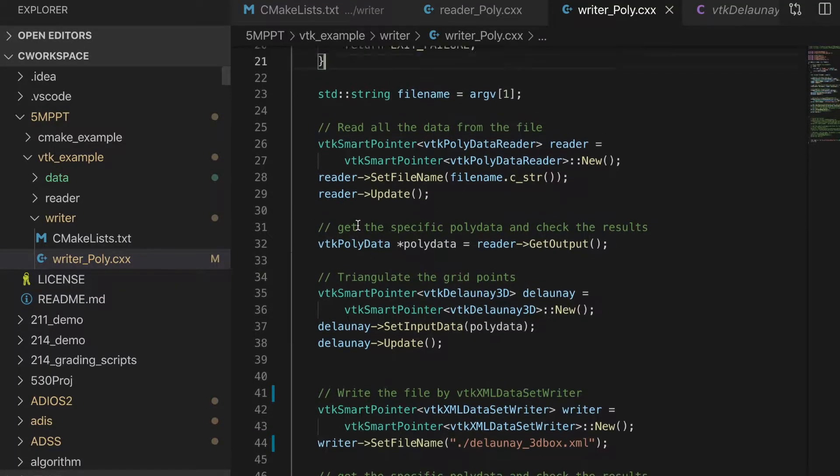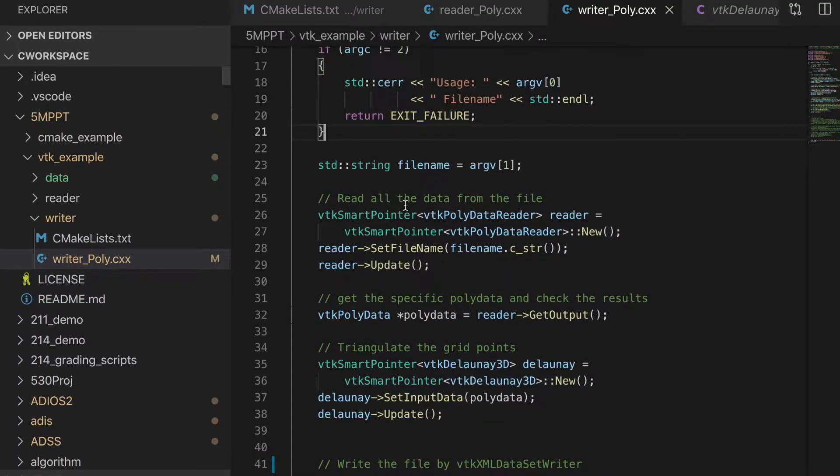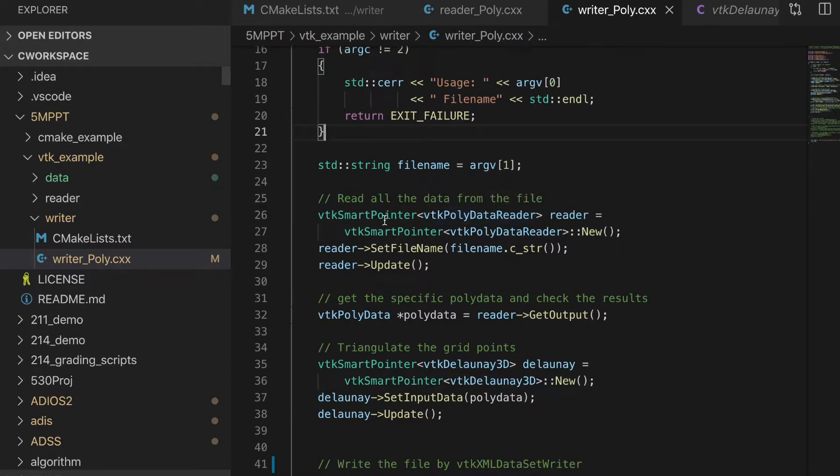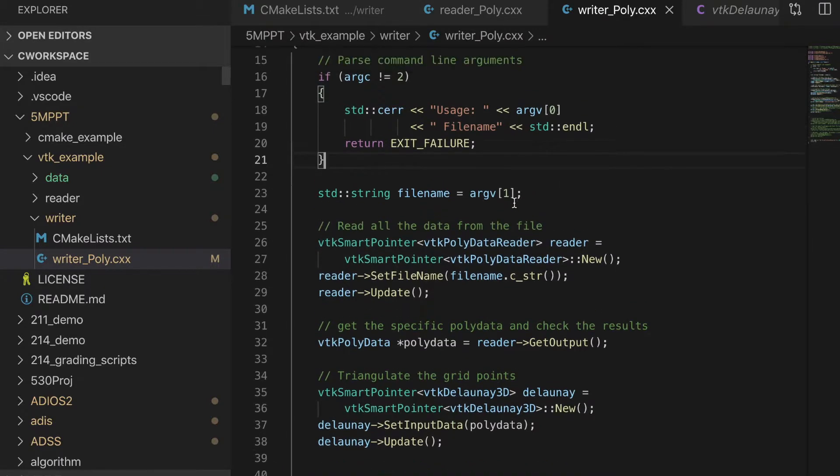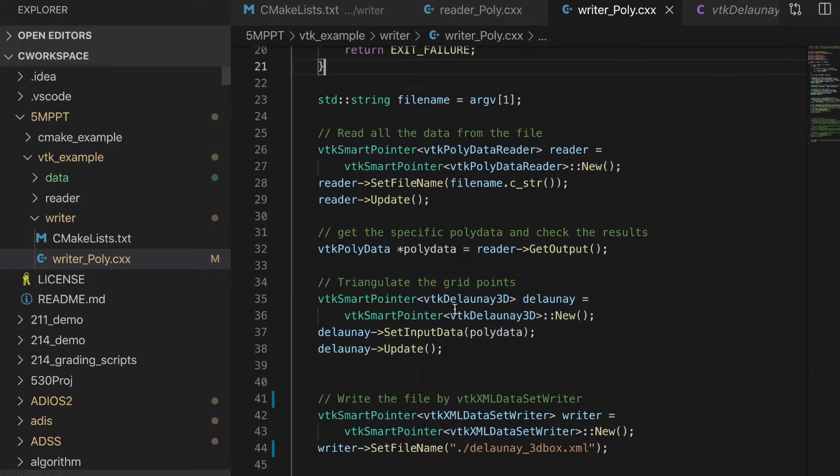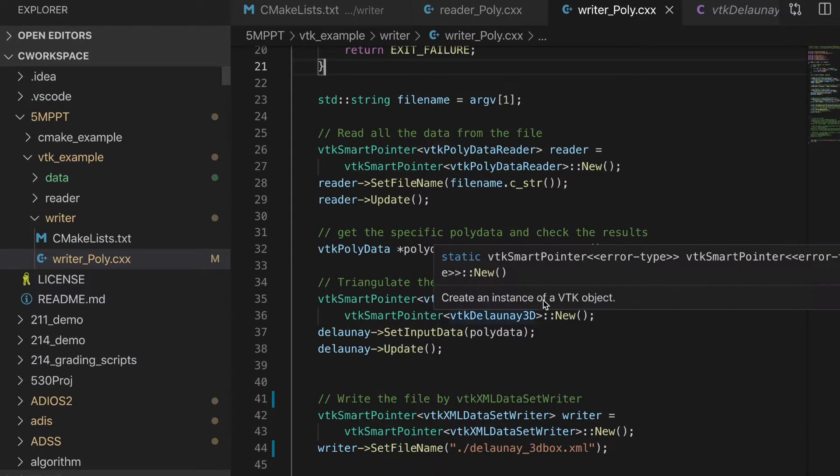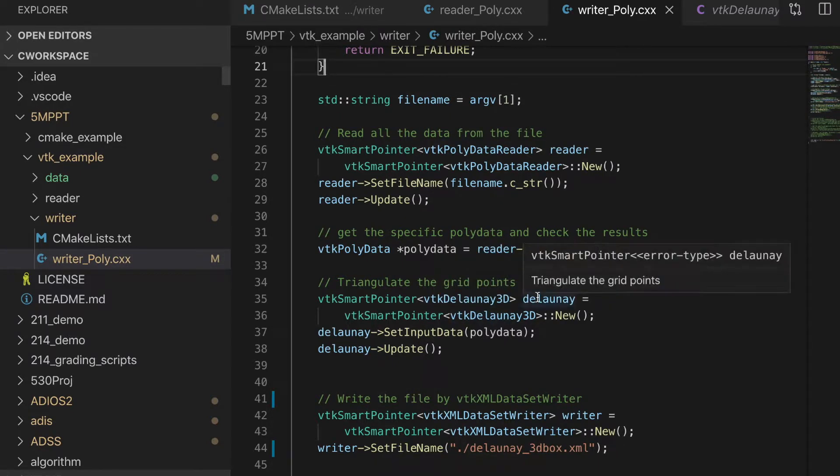Okay, start from here. The important thing is those lines. Here we generate those lines. Here we generate a filter. This filter is Delaunay,